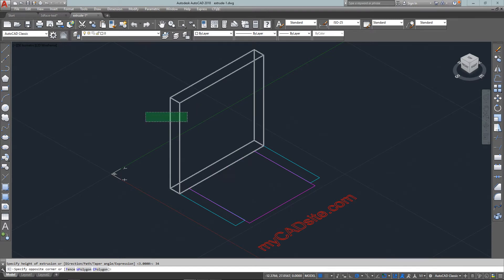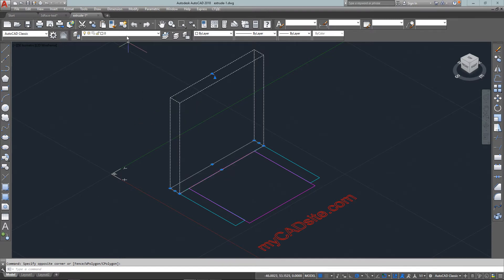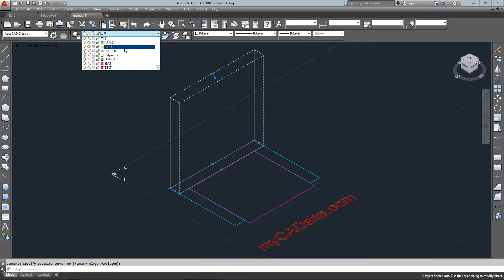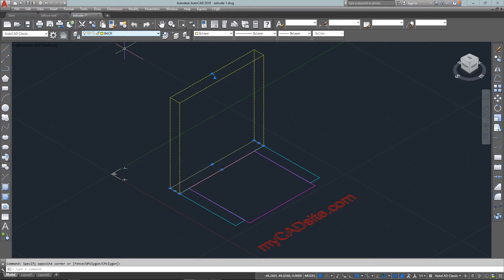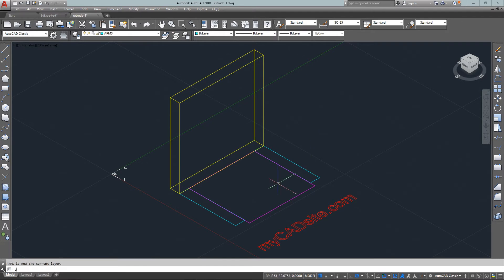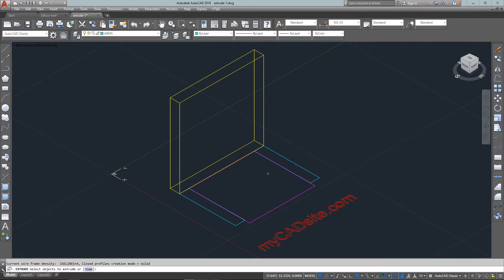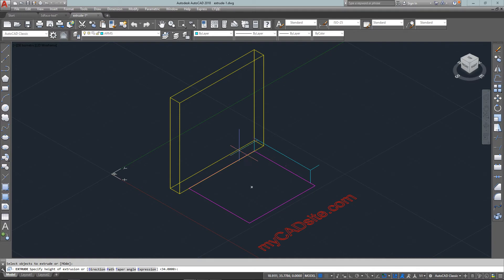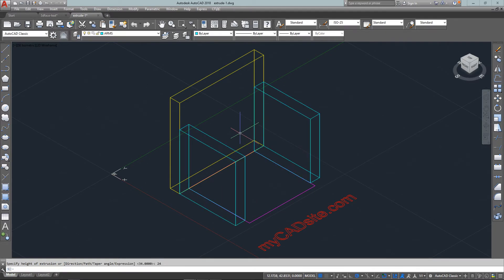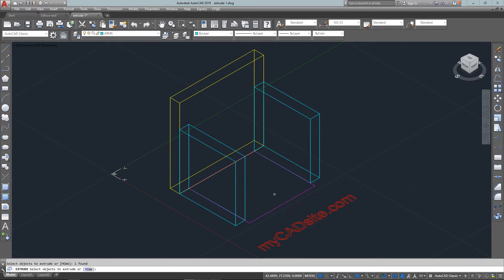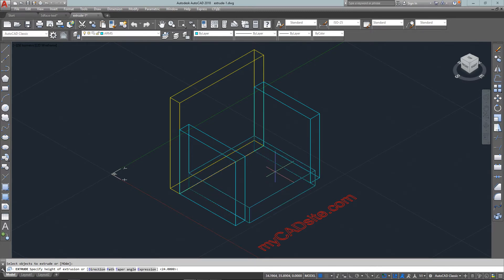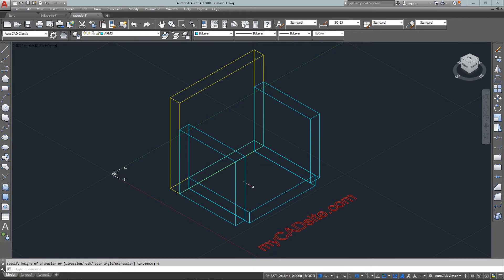I've extruded at 34 units. Since it's on zero layer, it actually created a new object on the zero layer as I extruded. Now you see that I've got arms as my current layer, so if I extrude the arms they stay on the correct layer. Finally I'm just going to extrude the seat four inches.